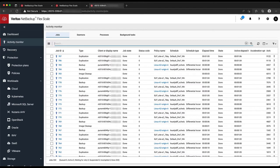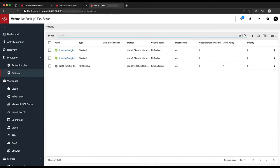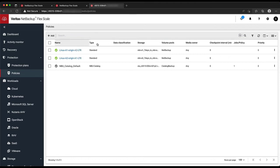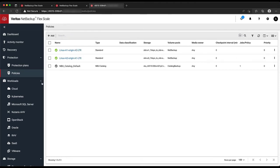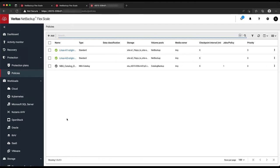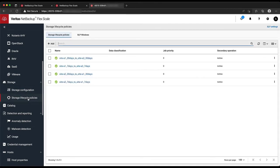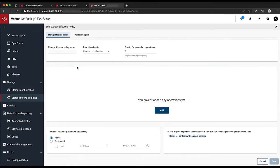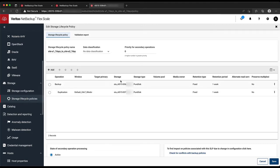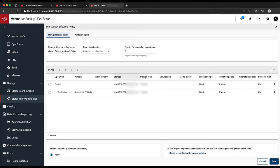Here we have the NetBackup job queue. You can see backup jobs for clients at each site, and duplication jobs to replicate that data to the remote site. We've set up a backup policy here for each site's clients, so that they get backed up to their own site and replicated to the remote one. We're doing this by giving each protection policy a storage lifecycle policy that says to replicate data over to the other site to act as a second copy.